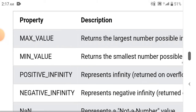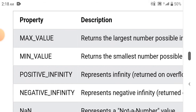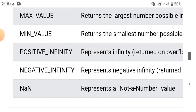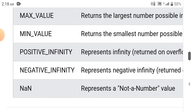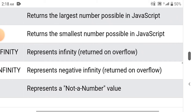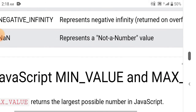Number properties: MAX_VALUE returns the largest number possible in JavaScript. MIN_VALUE returns the smallest number possible in JavaScript. POSITIVE_INFINITY represents infinity, returned on overflow. NEGATIVE_INFINITY represents negative infinity, returned on overflow. NaN represents a not-a-number value.